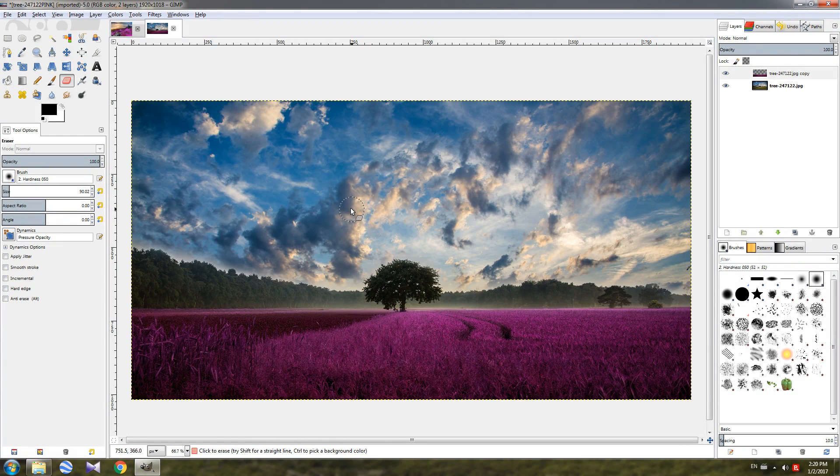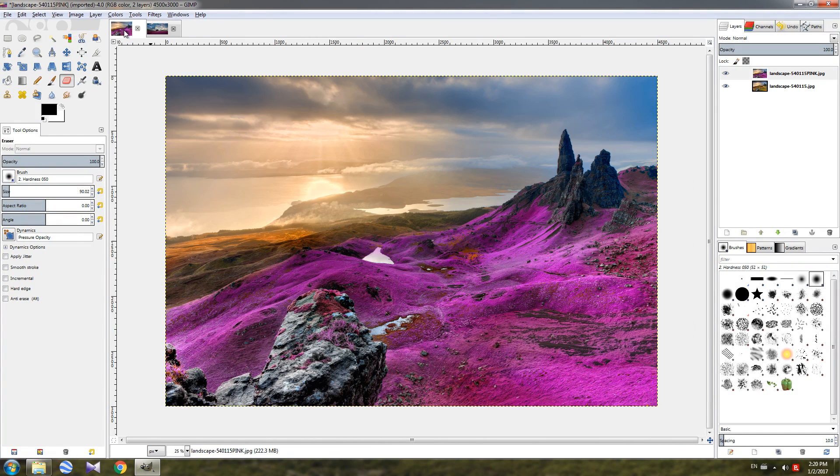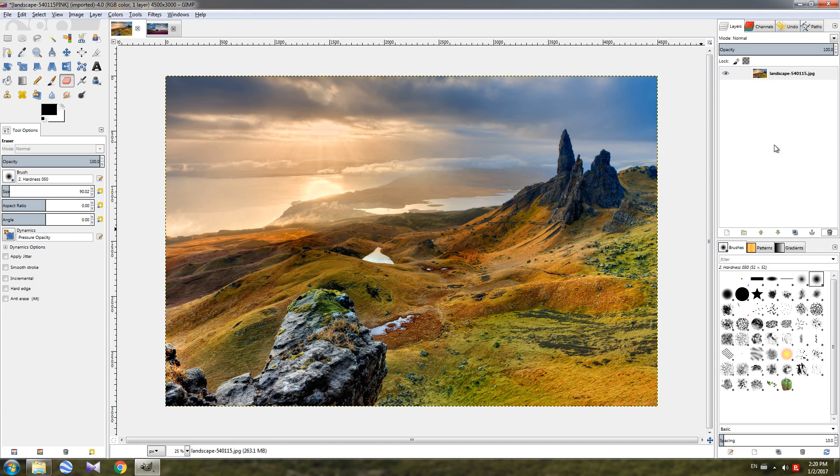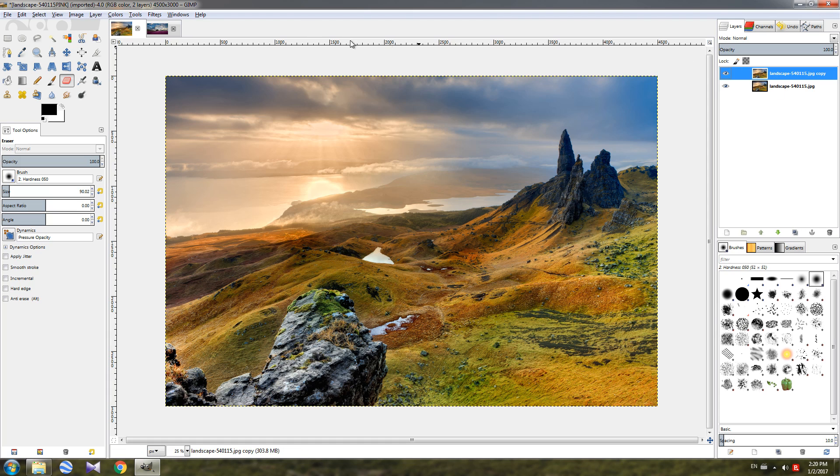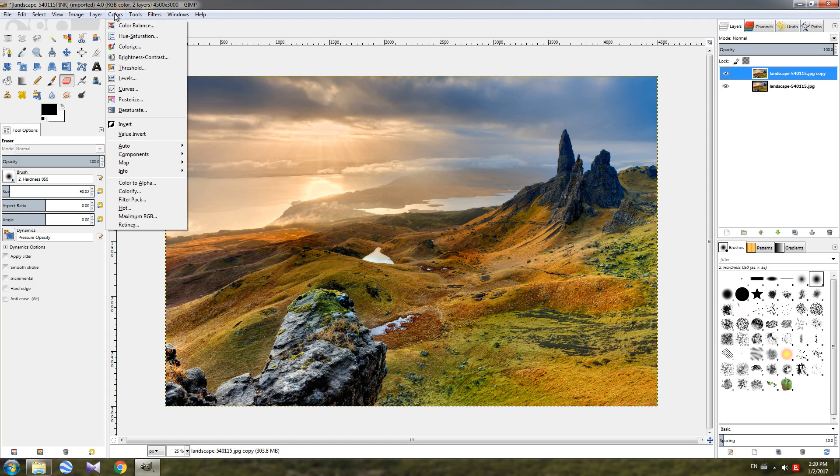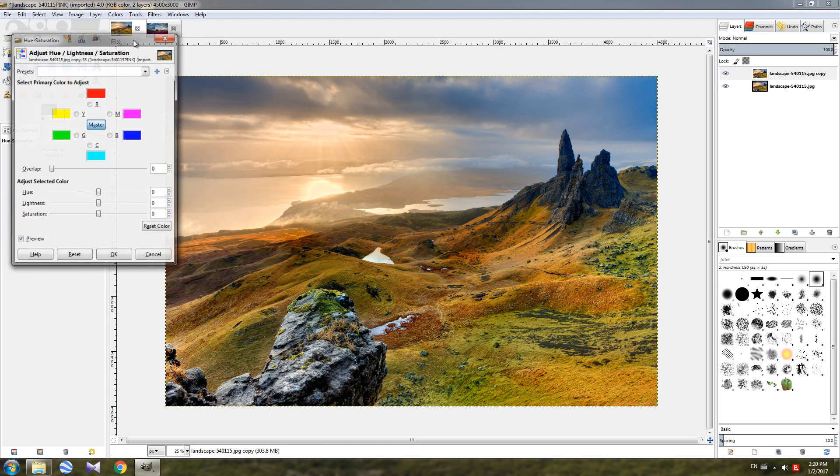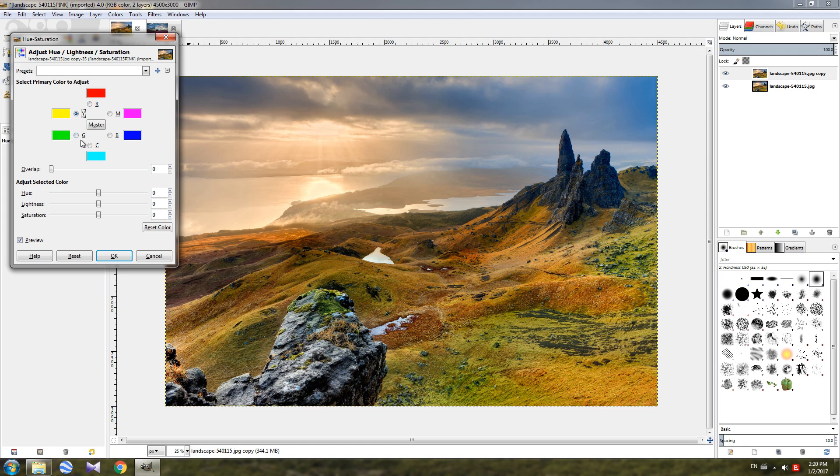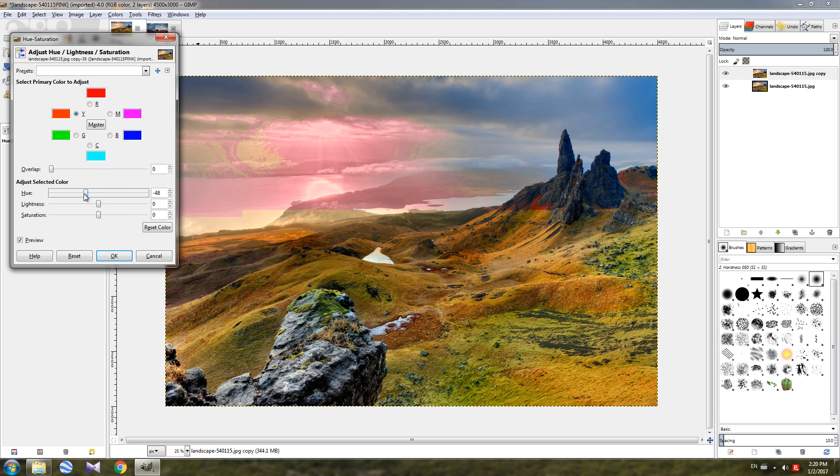Something else I wanted to show you, for example in this image over here. I'm going to delete the edited version again, duplicate this layer, make sure the top is selected. Go to colors, hue saturation, choose the yellow over here. Now depending on what kind of vegetation you have, what is the color, you may need to use the green over here, but in this case the yellow works. Adjust it again.